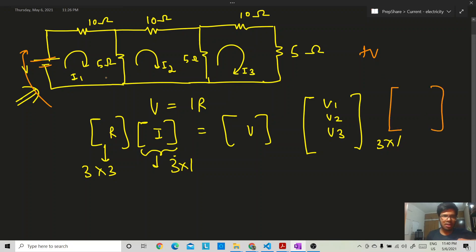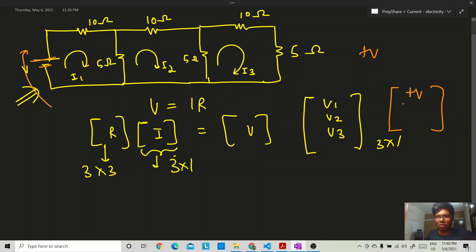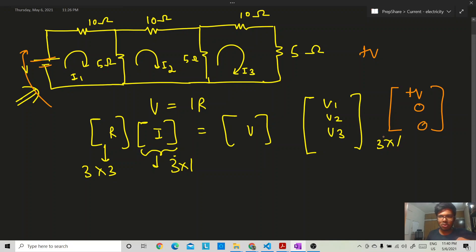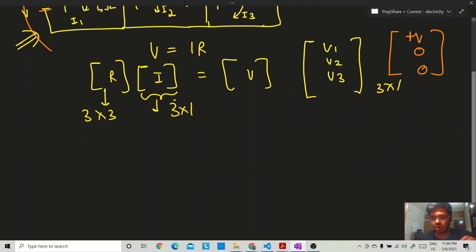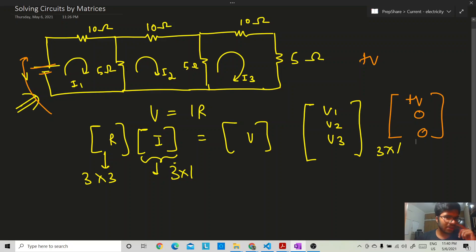In each loop we assume a current: i1 in the first loop, i2 in the second loop, and i3 in the third loop. We go around each loop and account for all voltage drops and gains. In the third loop there is also no voltage source, so the voltage entry is zero.